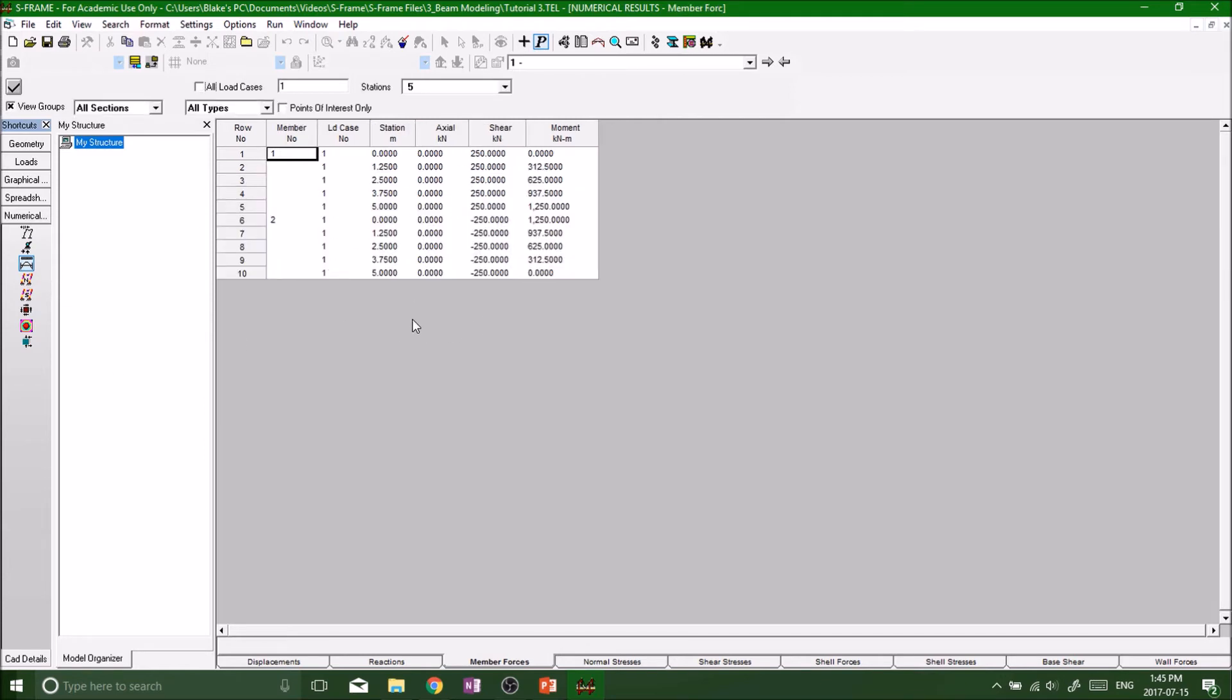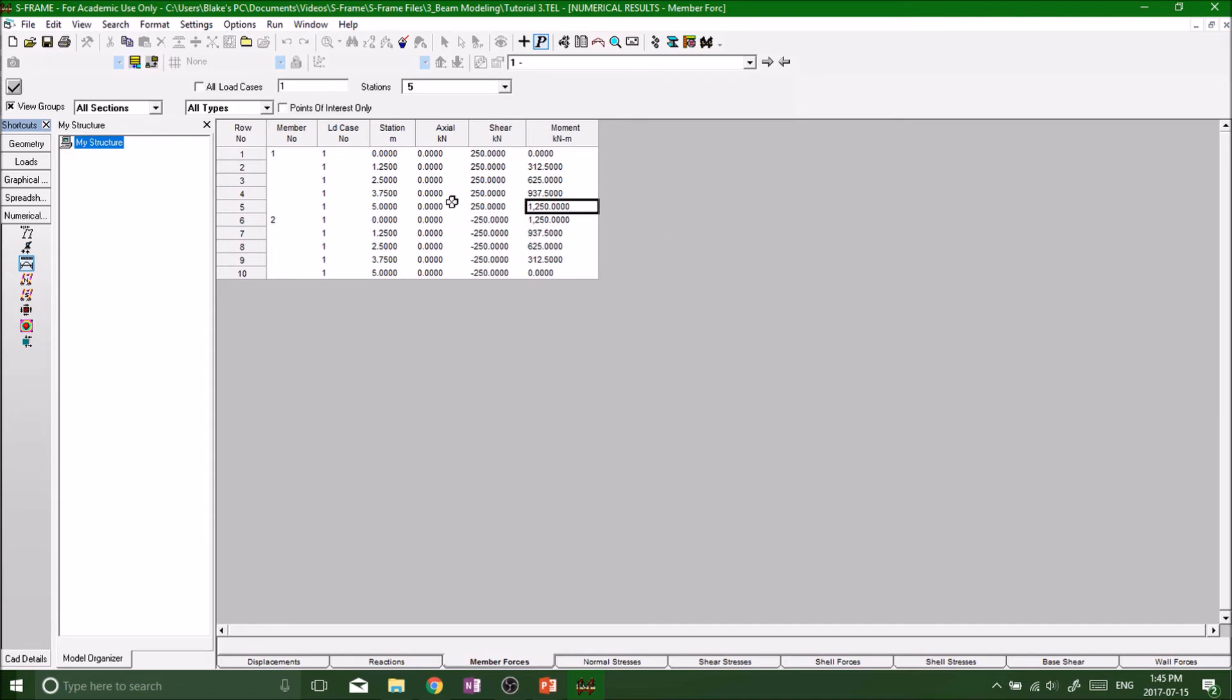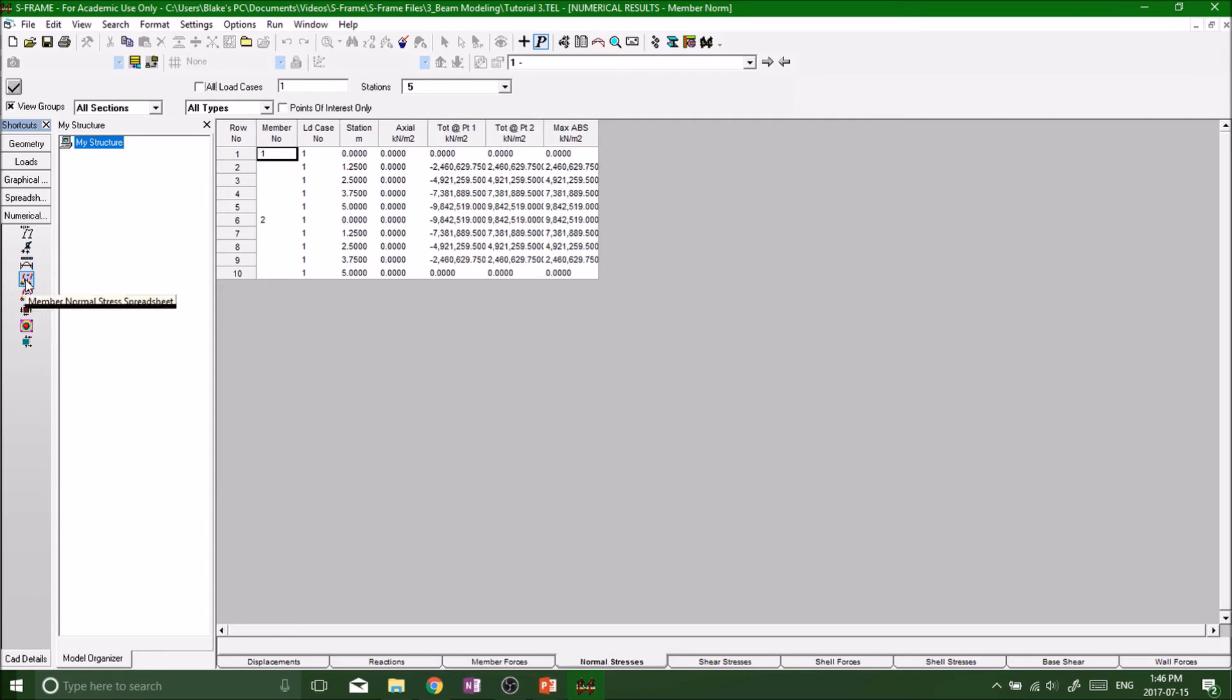And then also the moment throughout the beam. We have our max at the midpoint at 1250 and our shear is positive, positive, and all the way down to negative and that's constant and that meets and changes at the halfway which we all know from our structural analysis course. And then this is also new, look even further down to the member normal stresses spreadsheet.